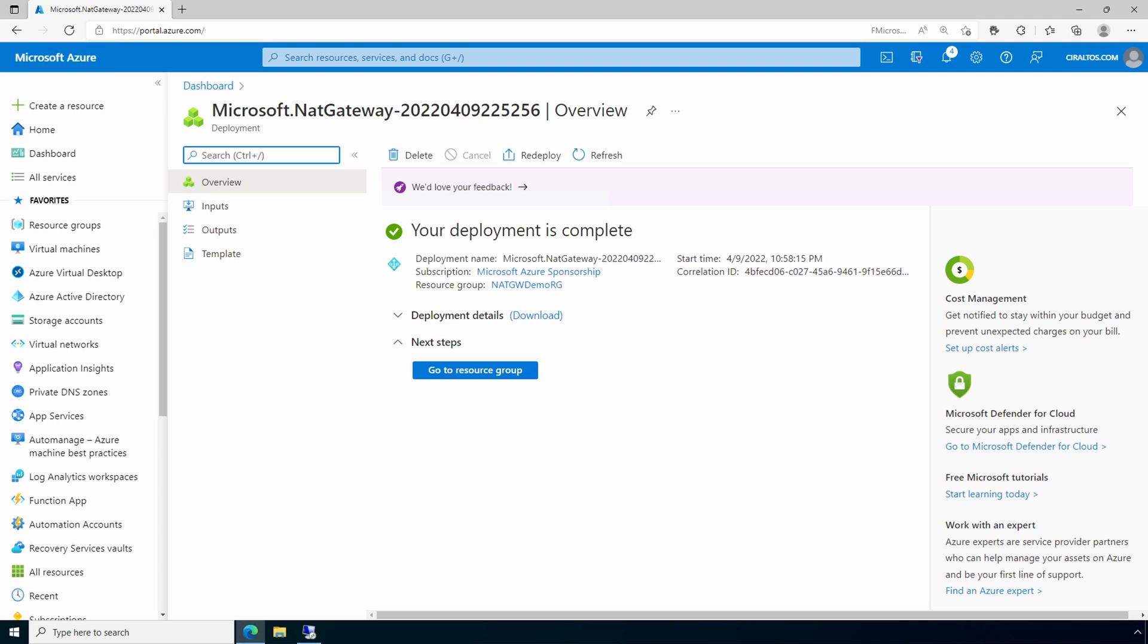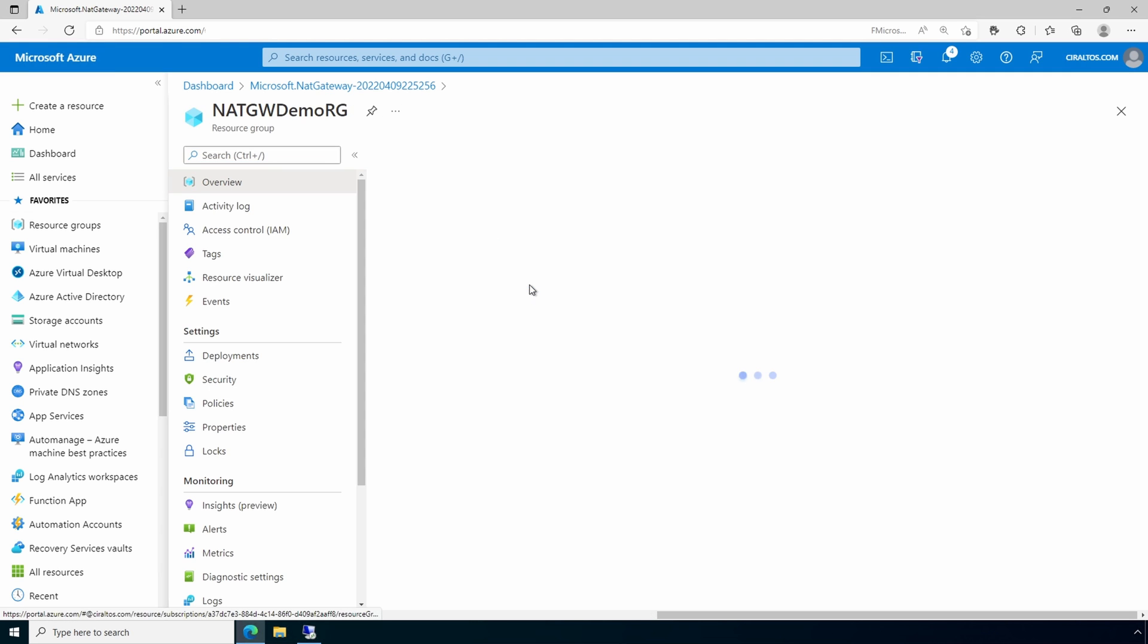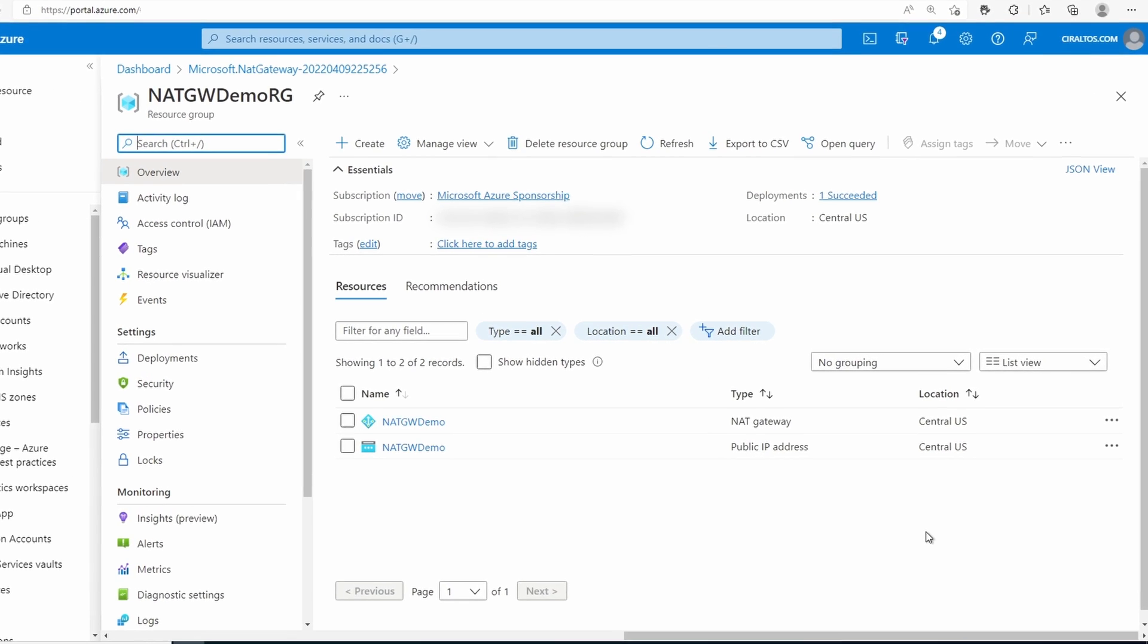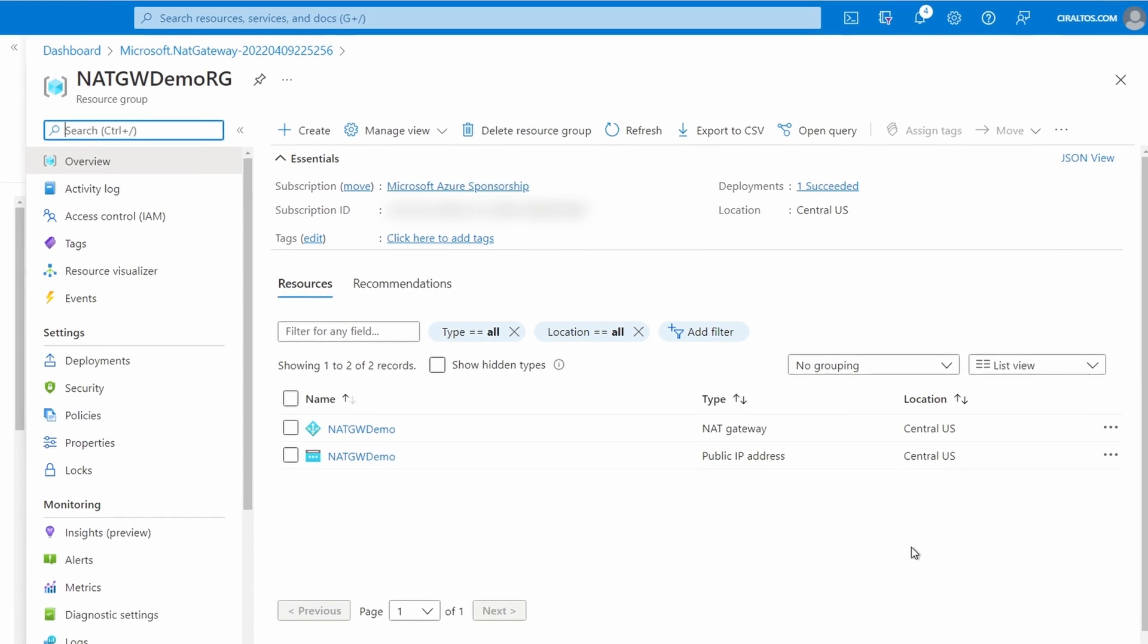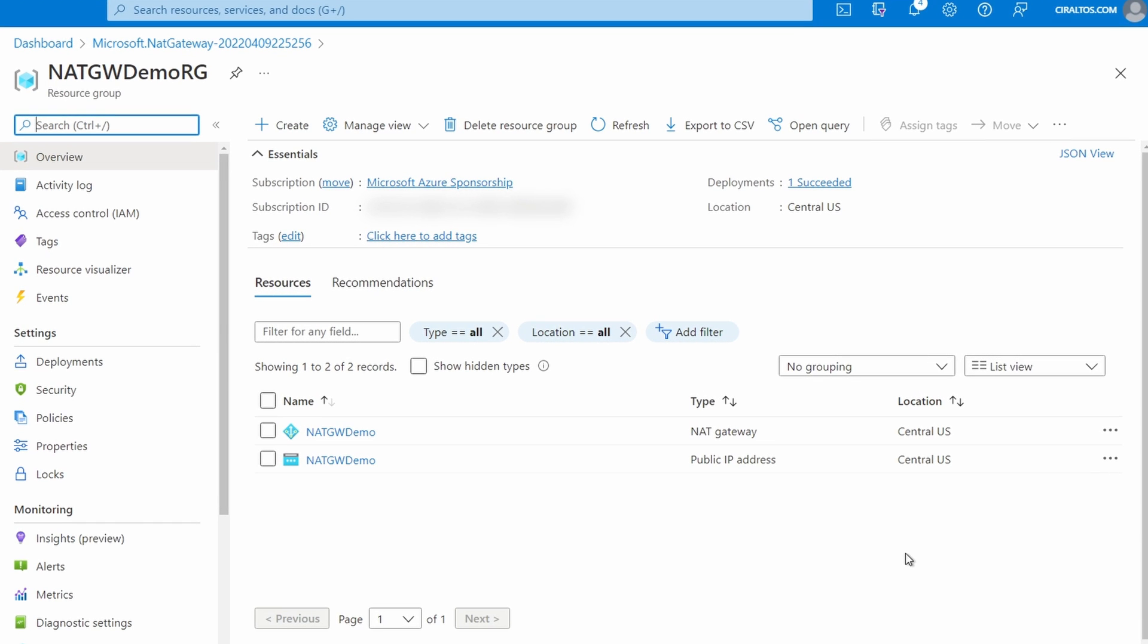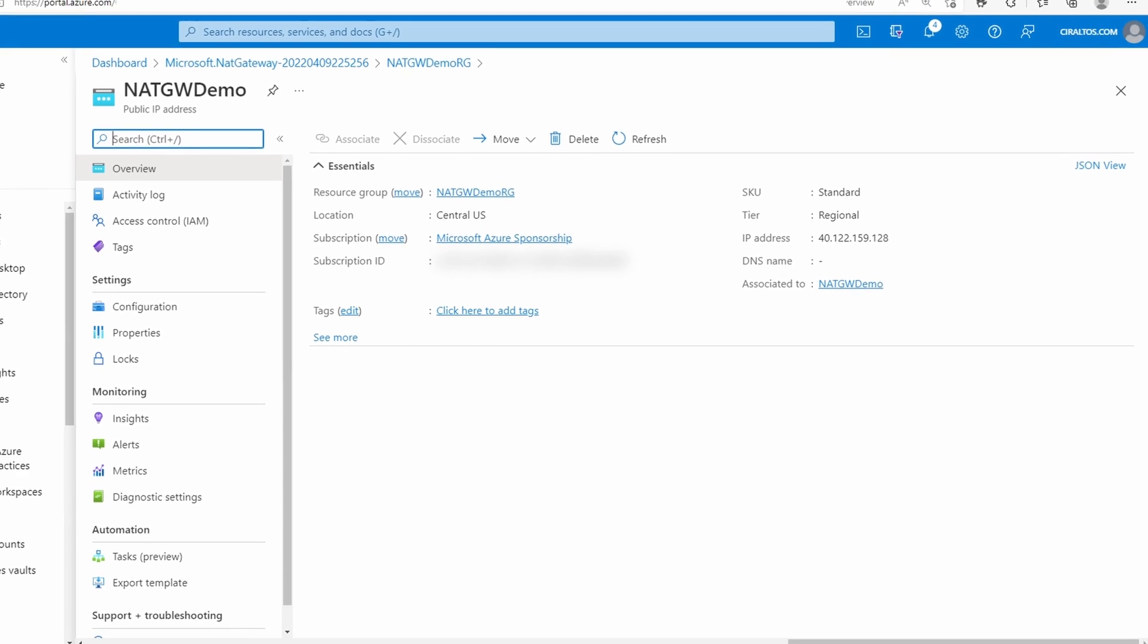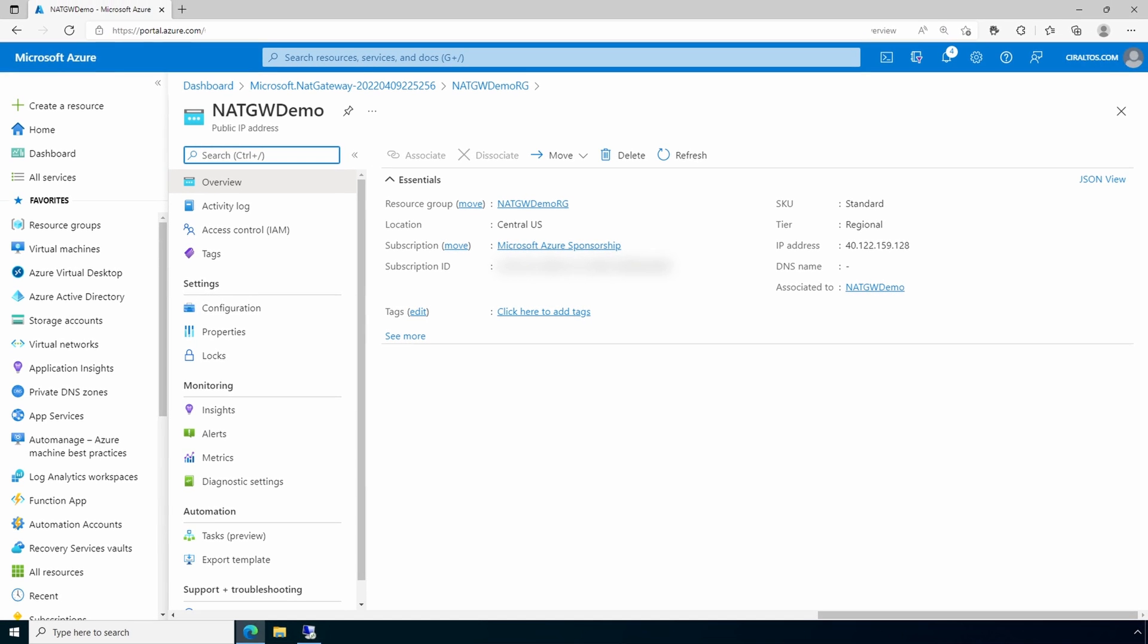That finished, let's go to the resource group next. Here it shows the NAT gateway and the public IP. Let's view the public IP address. Our public IP address ends in .128. That's how we create a NAT gateway and add it to a subnet.